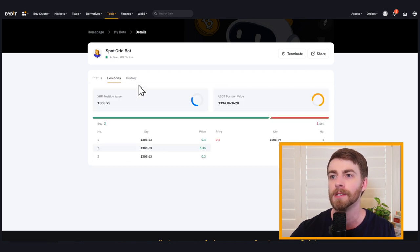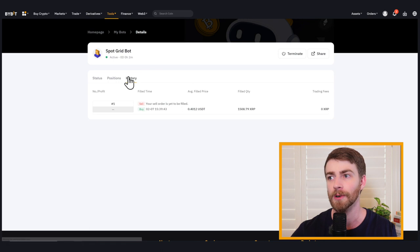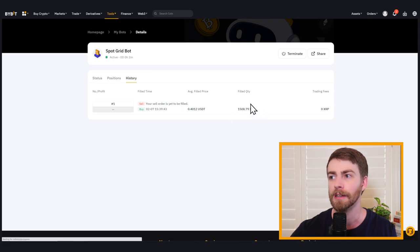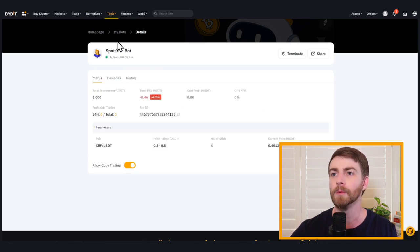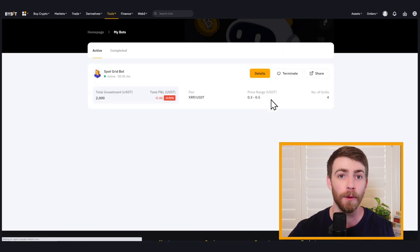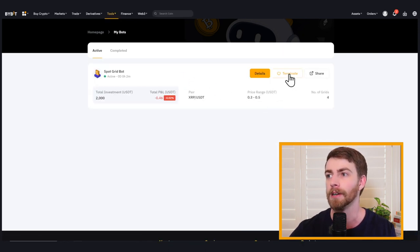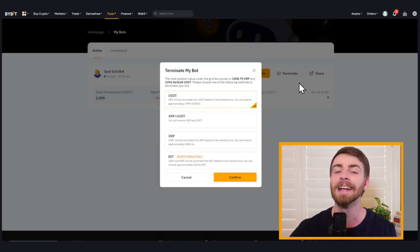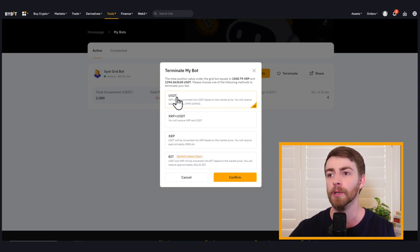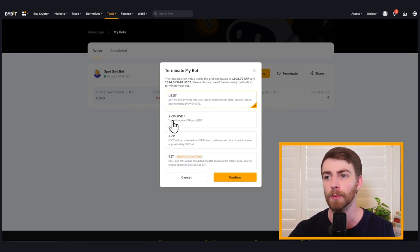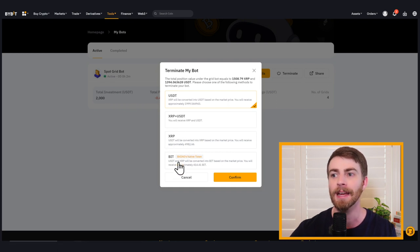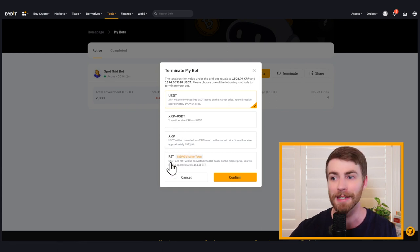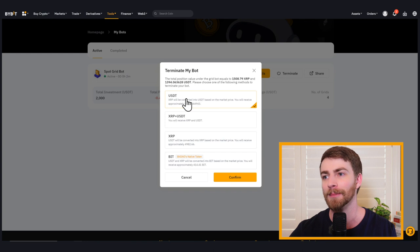So we can look at our current positions as well as our historical positions. I don't think we have any historical positions right now, just buying that market XRP. But we go back here, we can go to our main page. And if we want to terminate our grid bot, we click right here on terminate. It's going to give us the option to cash out with either USDT, a combination of XRP and USDT, just XRP and just BitDAO. I like USDT because it's just easier for my mind to understand.